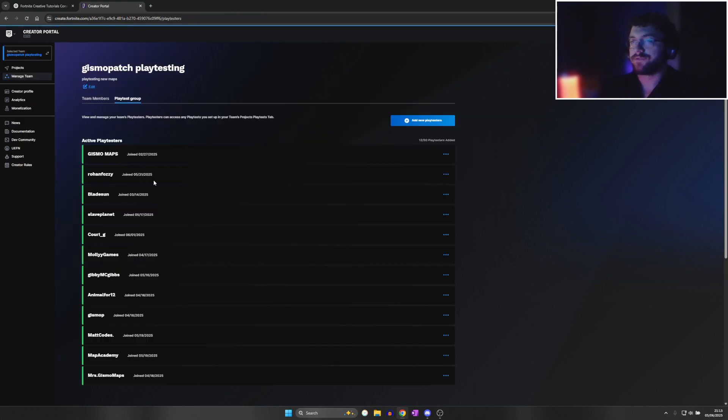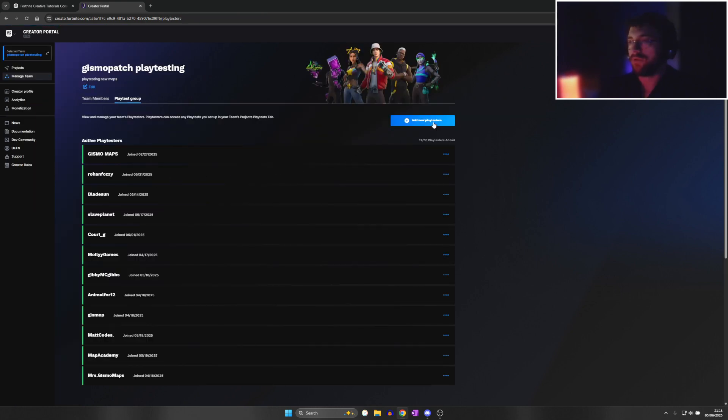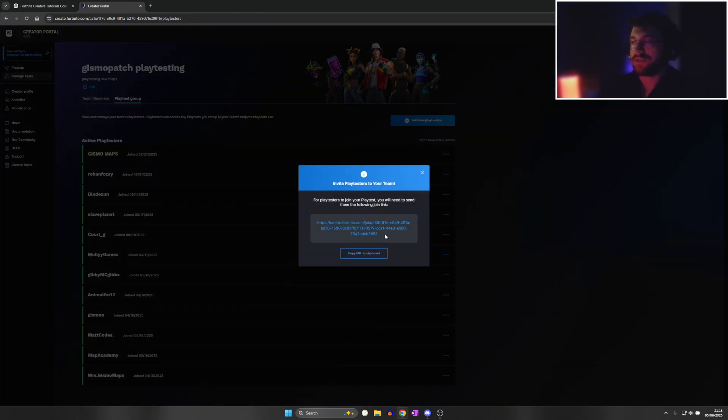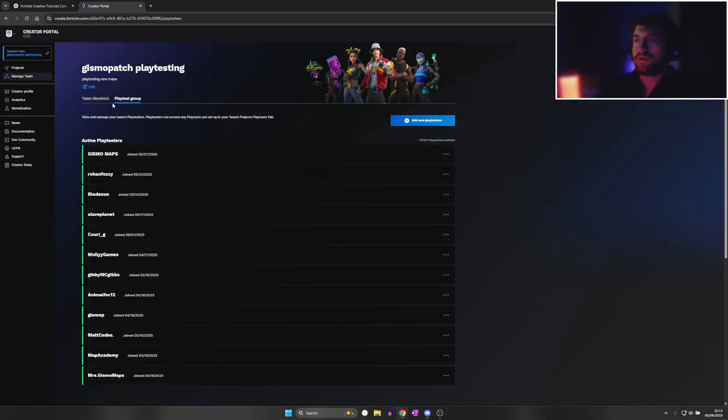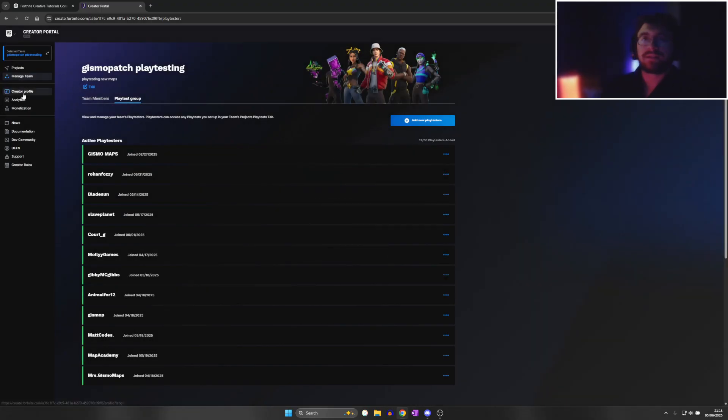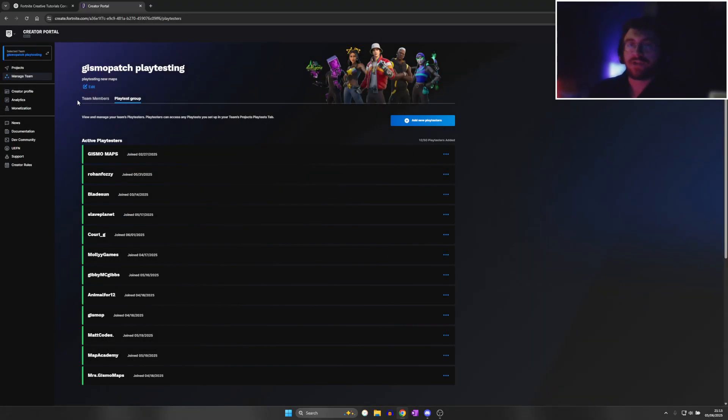You need to press Manage Playtest Group, create a new playtest, and invite people using this code to be a playtester. You need to accept verification that you are over 18, and that is how you invite people to playtest your maps on UAFM.